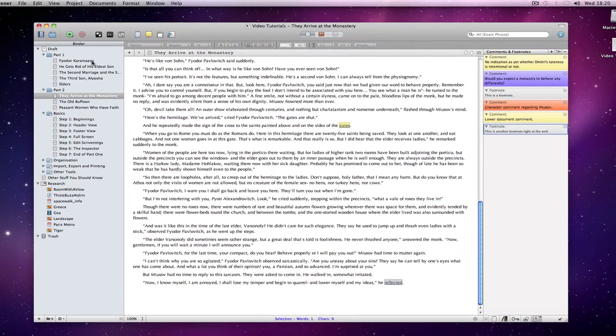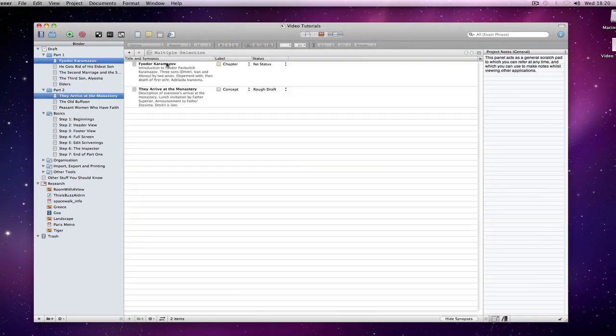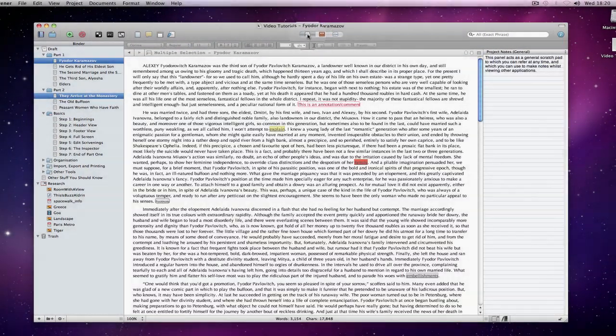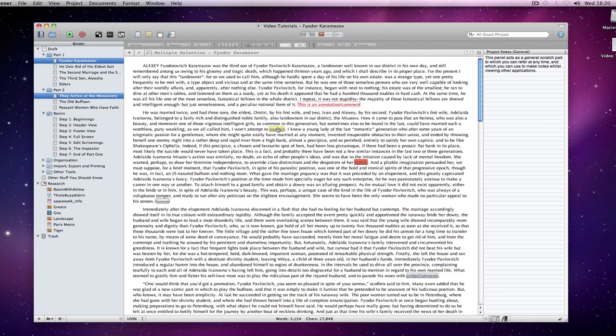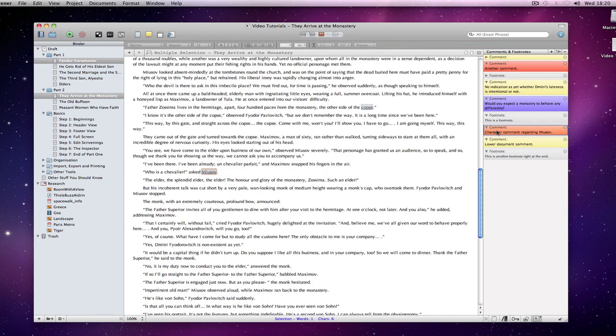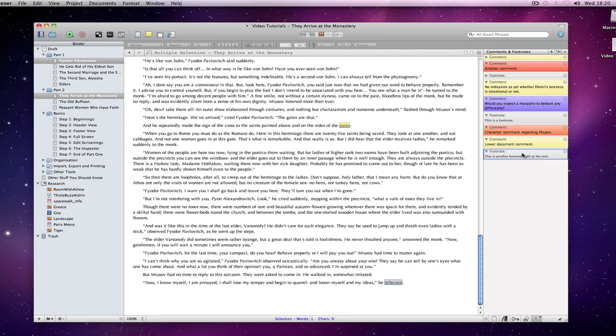If I open a couple of documents using Edit Scrivenings, the associated comments and footnotes are combined. This is where the power of the bookmarking feature comes in really handy.